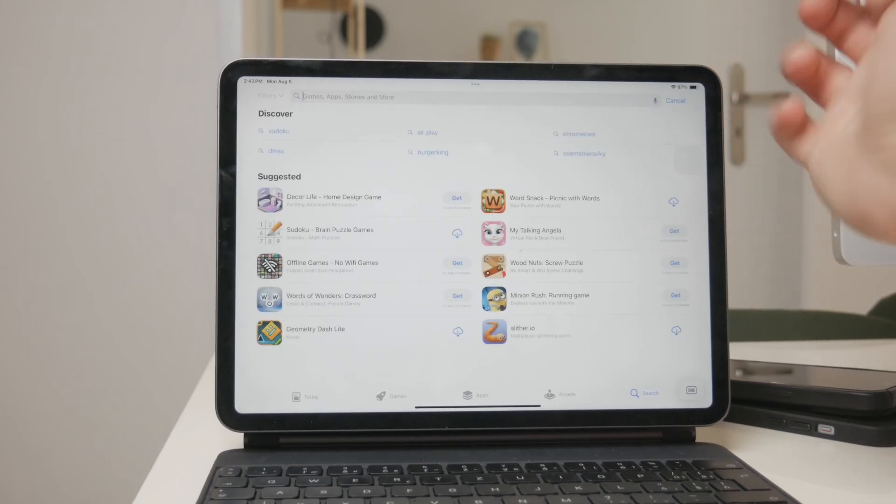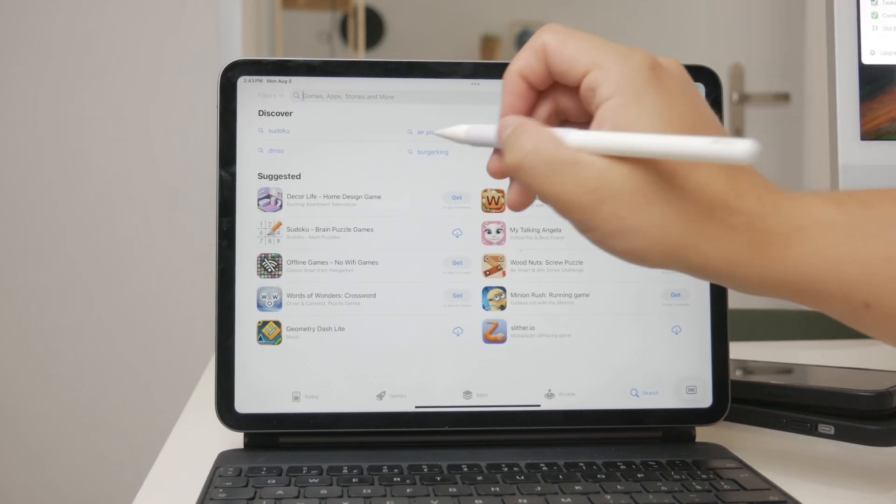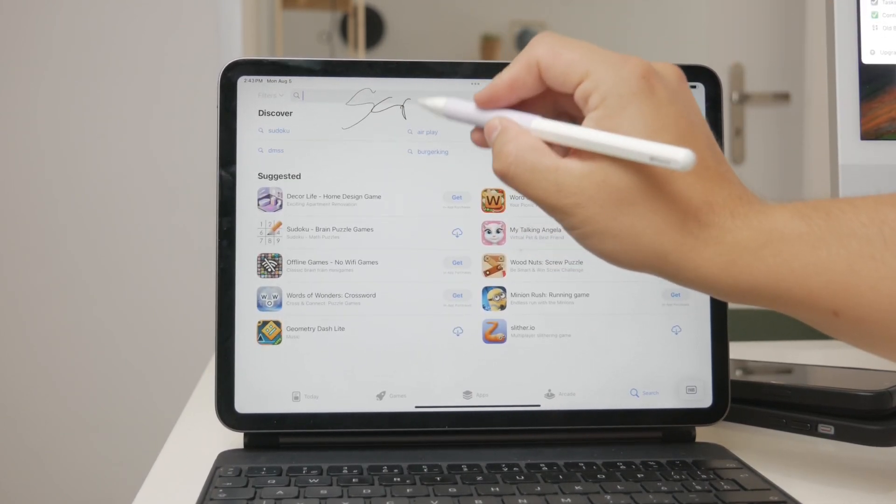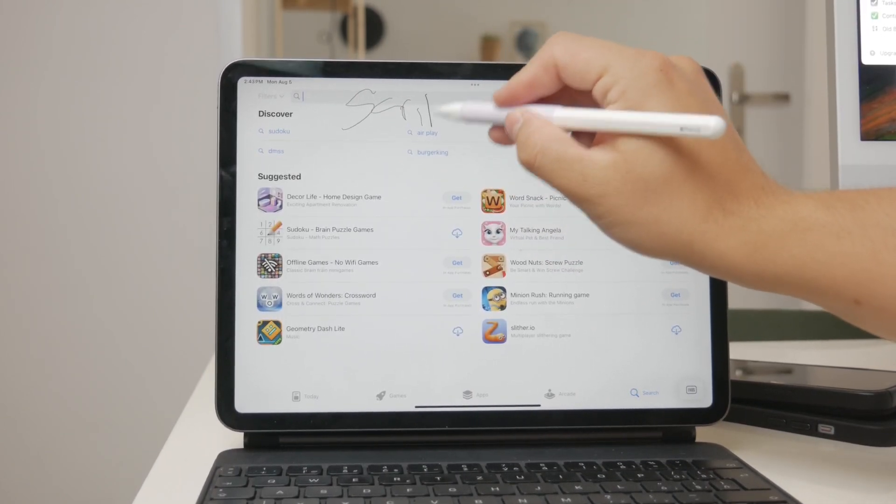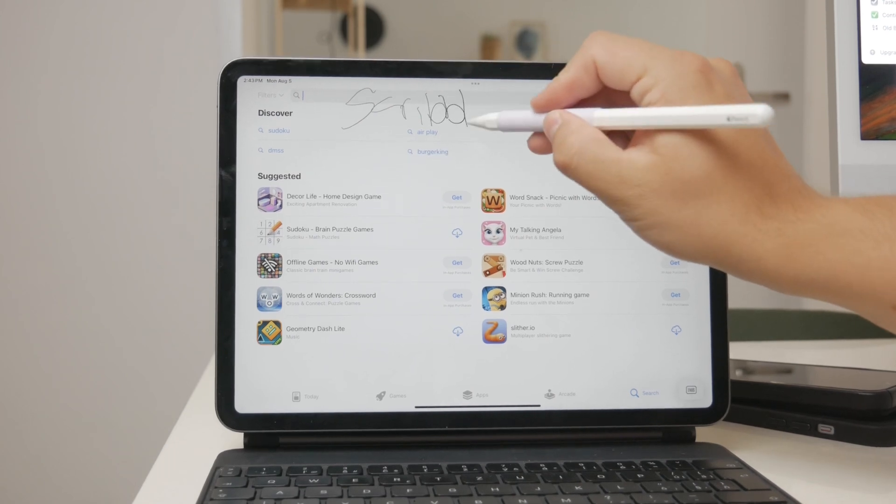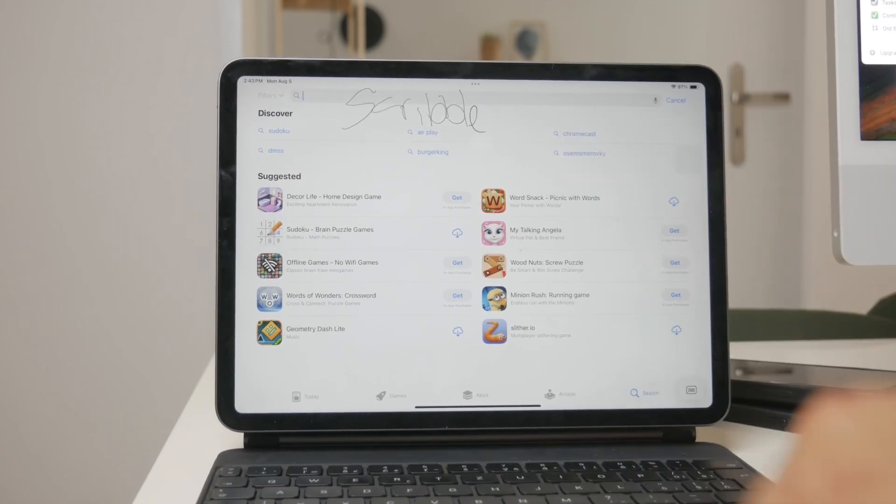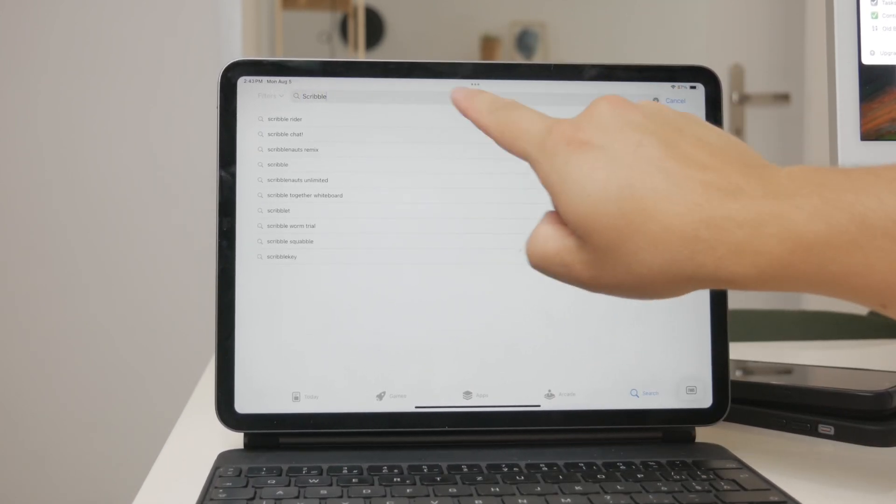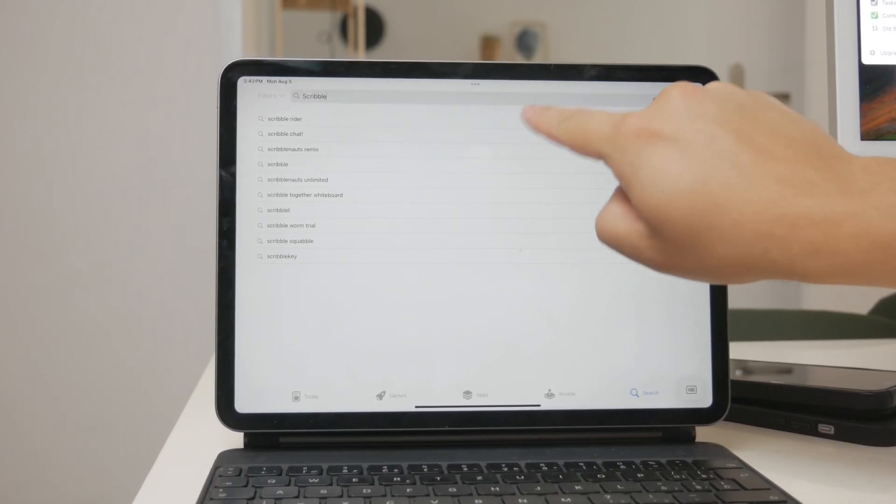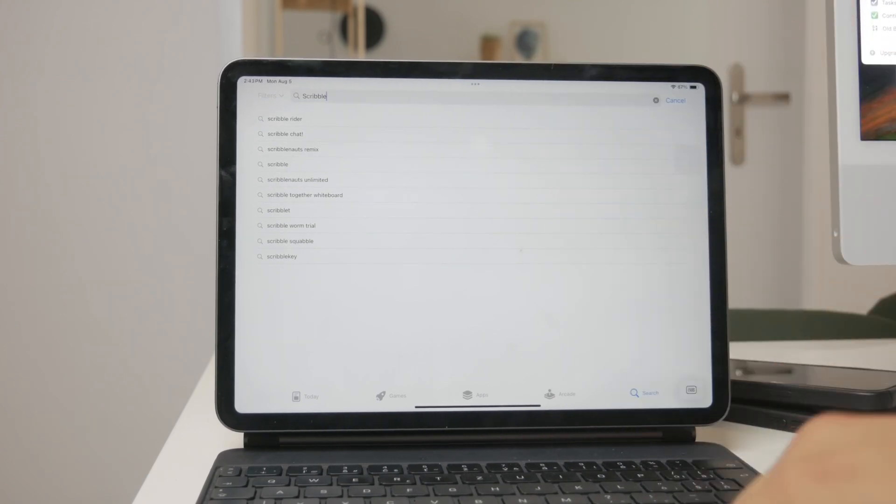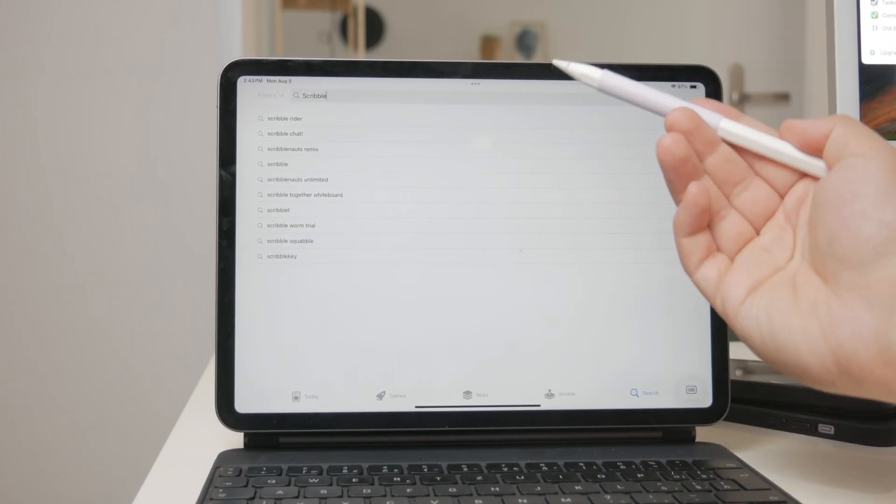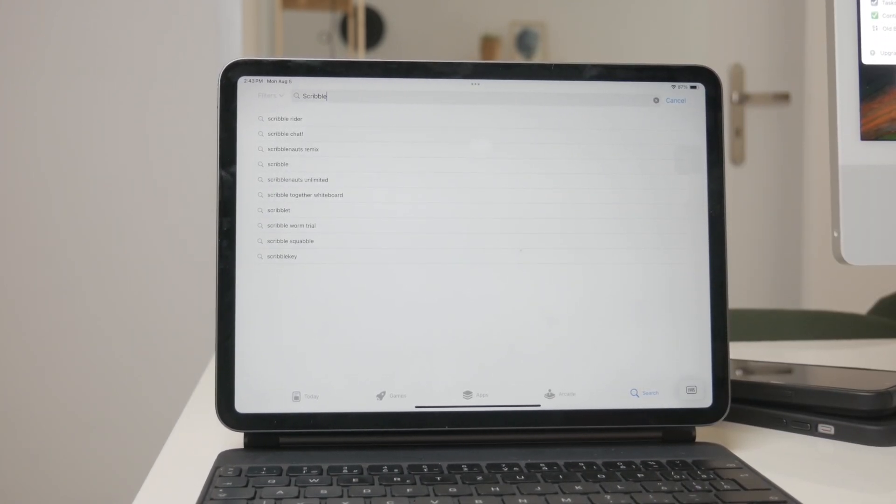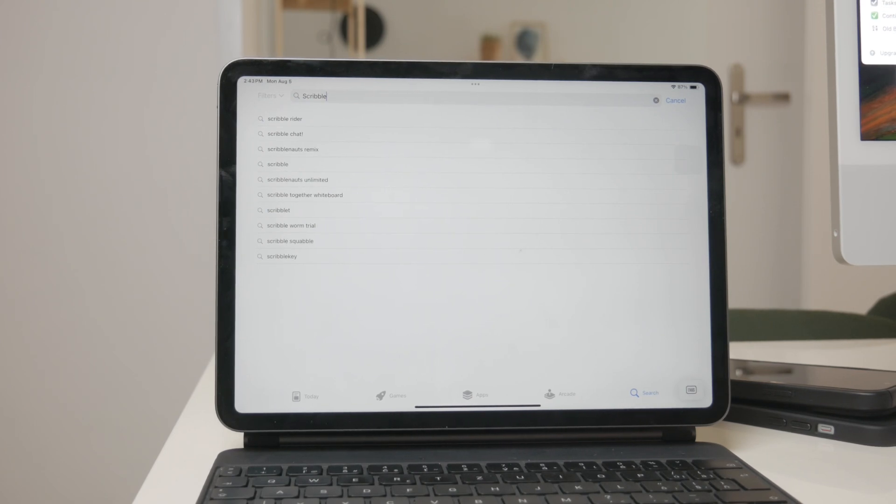Yes you do need a pencil because scribbling with your finger might work for drawing but it doesn't convert your handwritten text to typed text. Scribble relies on the precision and functionality of a stylus to accurately transform your handwriting into digital text, so in that sense using just your finger won't give you the full scribble experience.